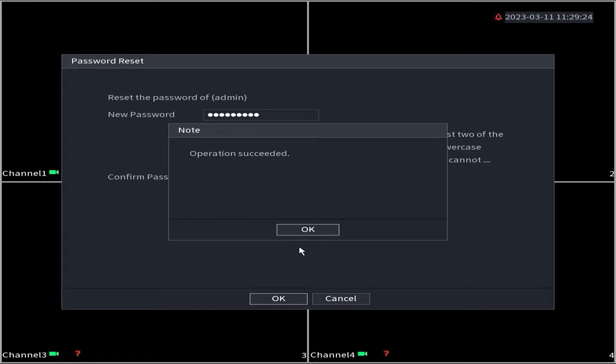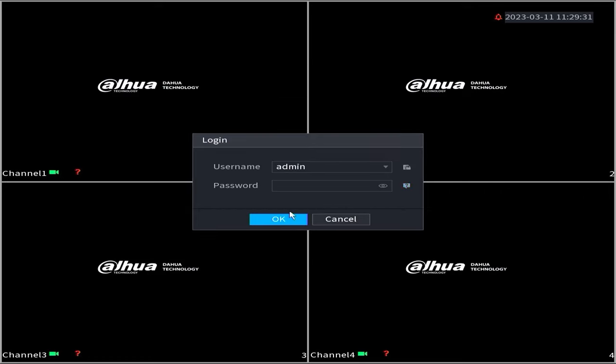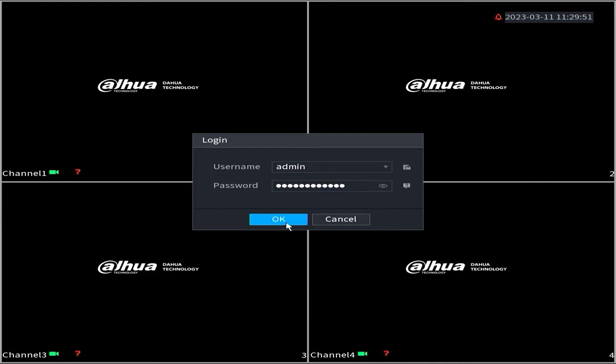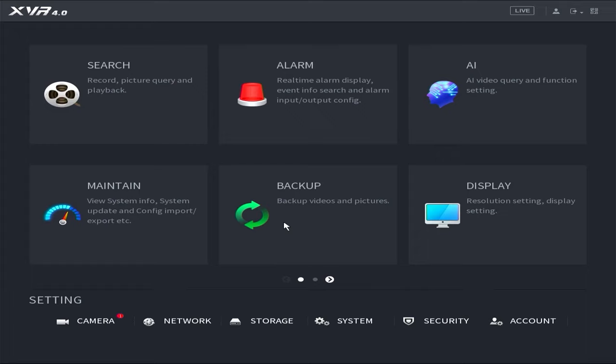Congratulations! You have successfully reset the password for your Dahua DVR. Now, you can attempt to log into the DVR system using your new password. Enter your new password and click on the OK button.